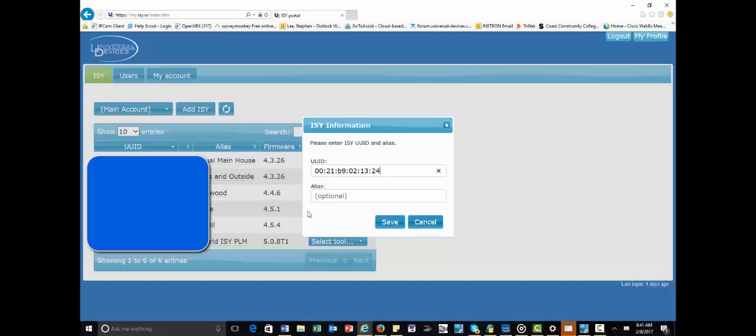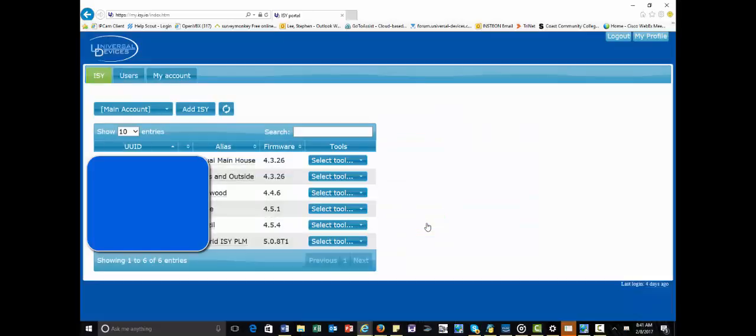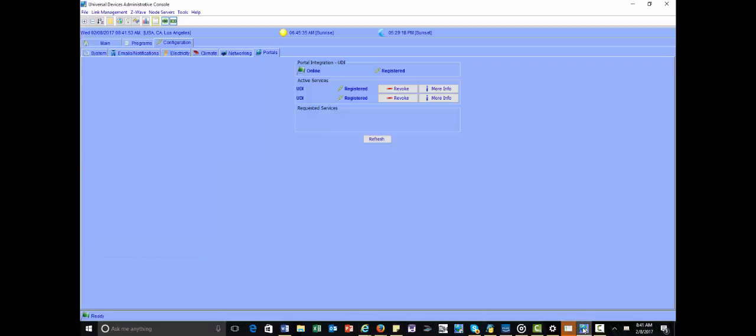And then if you want to give it an optional nickname, you can put that here and then hit save. Now what's going to happen is it's going to pop up, and it's going to have either a white dot that says it hasn't connected yet or it hasn't been connected. At this point, this is where you go back to your admin console, and now you accept the request. Now your portal is connected to the ISY.